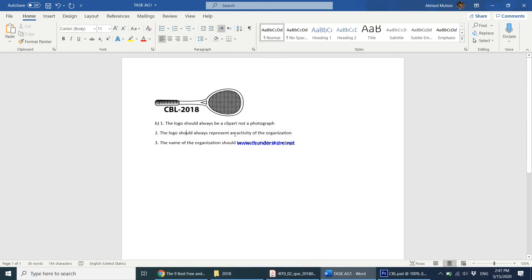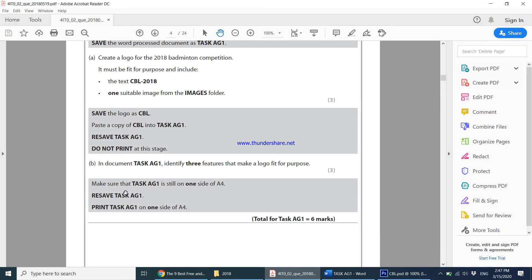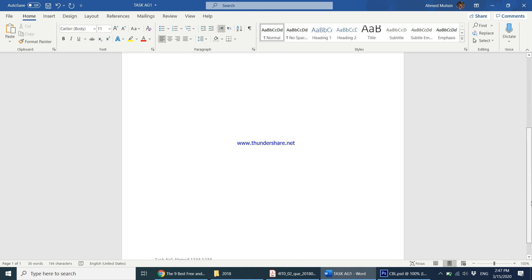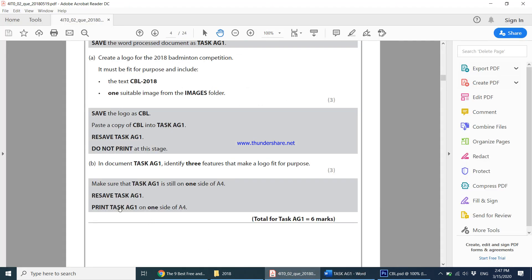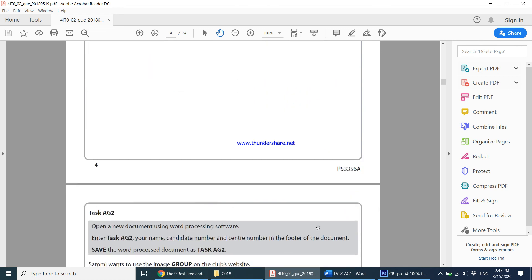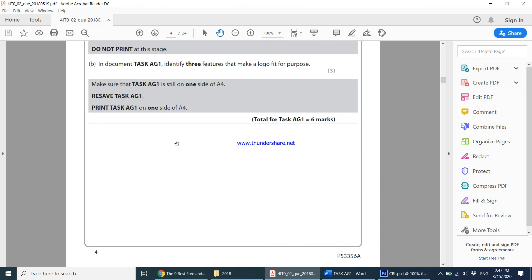The question goes on to say make sure task AG1 is still on one side of A4—yes, it is still on one A4 paper. Then it says print, resave task AG1, print task AG1 on one side of A4. Once you print this document, you're done with task AG1.